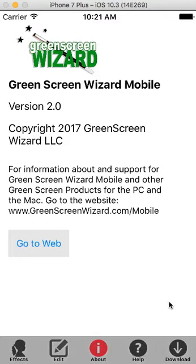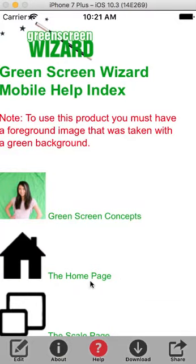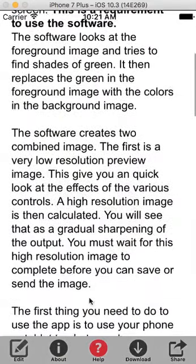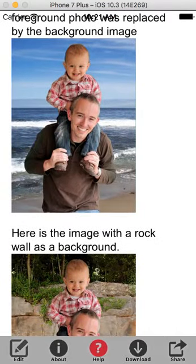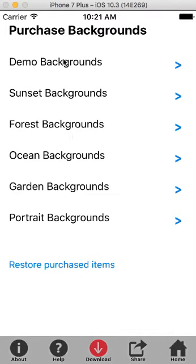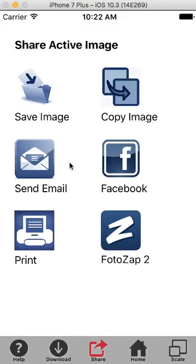The other things: there's an about box that tells you how to contact Green Screen Wizard and a website you can visit. There are some help files that go into green screen concepts and how it works. We also have downloads — a lot of people don't take advantage of the free demo downloads, but you can also buy sunsets, forests, oceans, gardens, and portrait backgrounds. And of course you can share this with your friends.